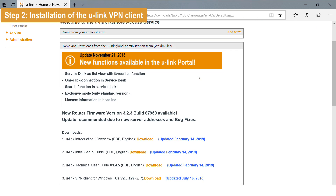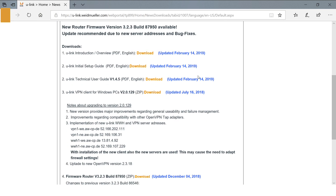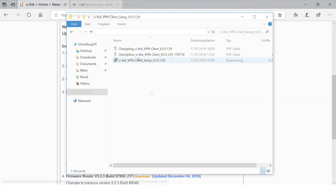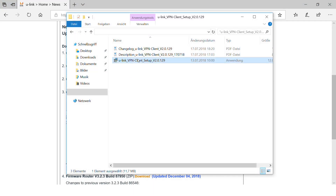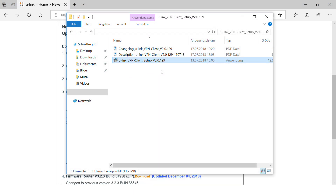In the lower section, you find up-to-date information, documentation and downloads published by the U-Link administrator team. Download the U-Link VPN client and install it with administrator rights.